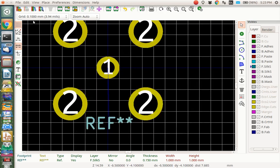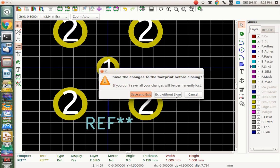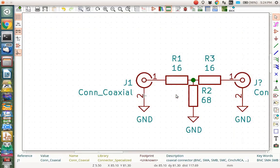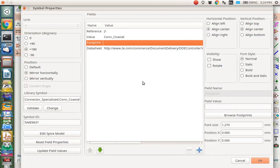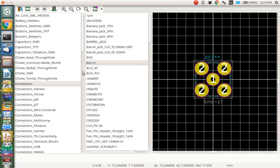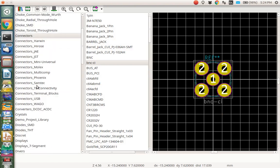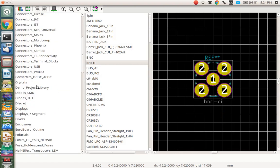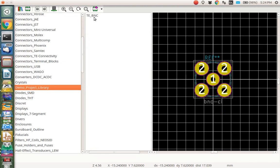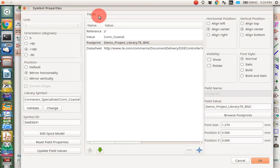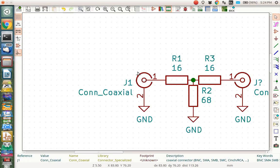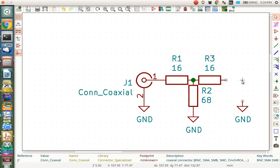OK. So now we've saved the thing. I'm going to say good. I'm going to get out of here. I'm going to exit without save because I just saved it. I know I did. And in here, we're going to add that footprint. So I'm going to type E to add this footprint to this. I should be able to browse to the footprints. There should be a demo project library in here if I did everything right. And there it is. And it's a TEBNC. That looks good. I'm going to double click on this TEBNC. And now I've got the right footprint.